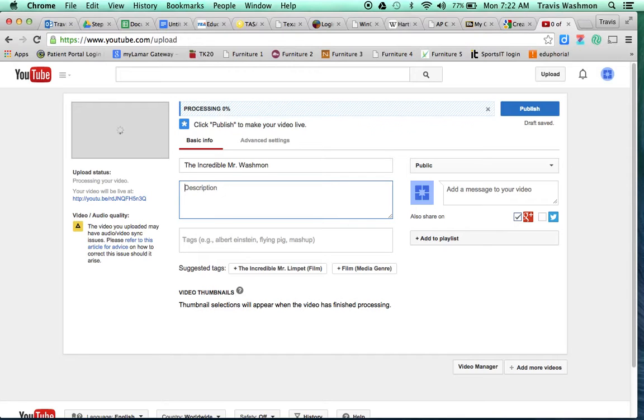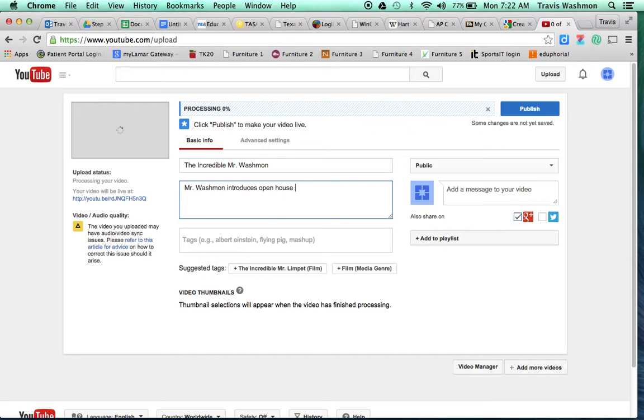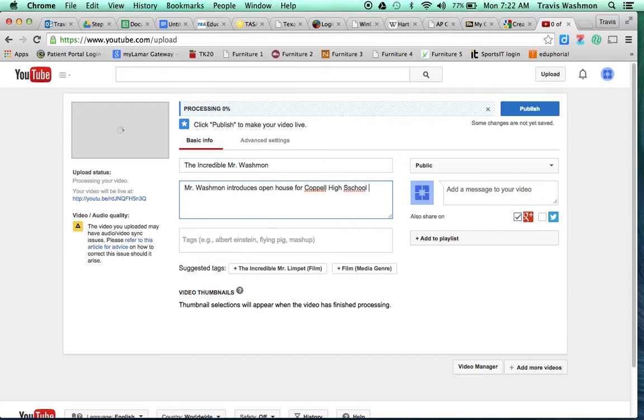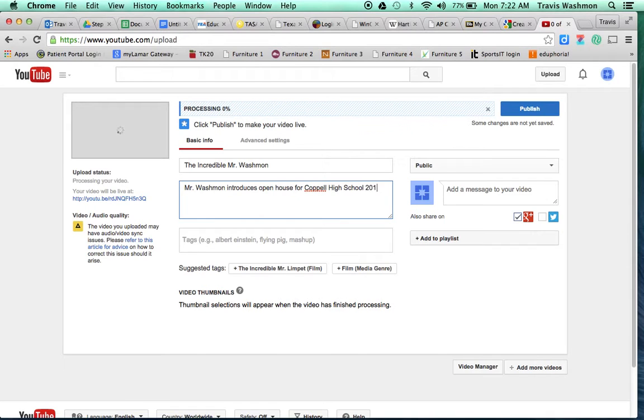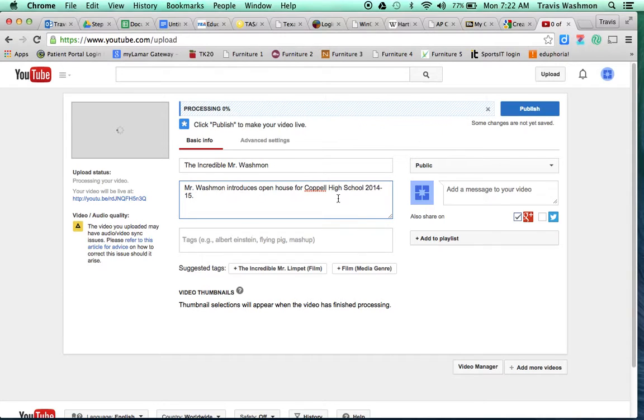Just a couple of sentences is fine. So I'm just going to put here Washman introduces open house. You can go on and be a little bit more specific, but for our purpose, that's good enough.